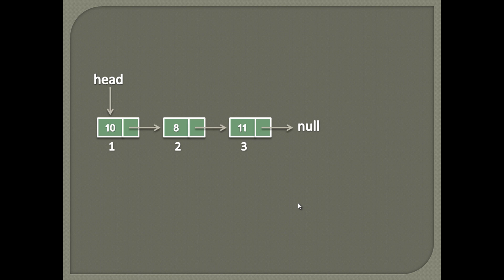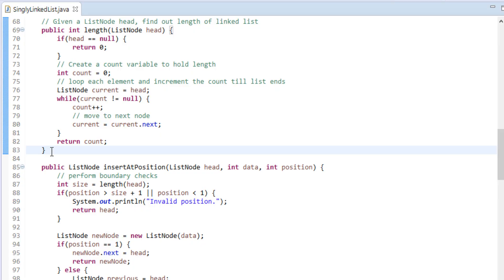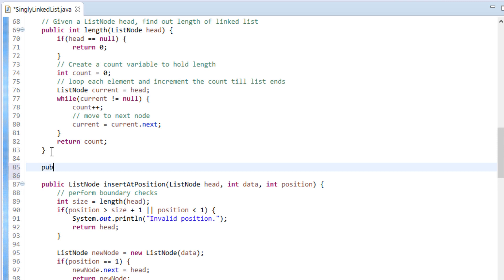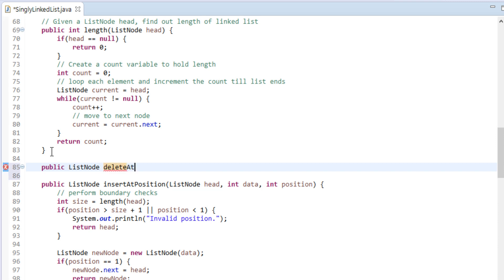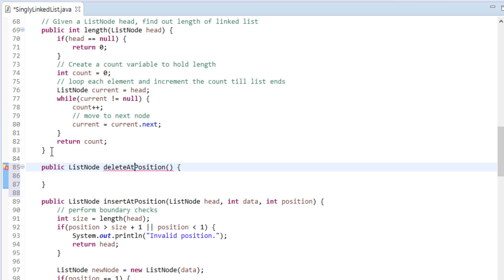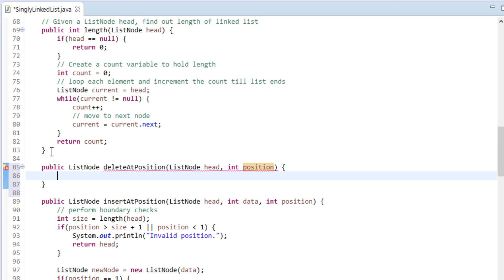Let's move to Eclipse and see its working through code. Usually the interview question would be: given a list node head and an integer position, delete the node at the specified position. In the singly linked list class, we create a method by name 'deleteAtPosition'. This method takes in a head node and integer position, and returns back the deleted node after deleting it from the specified position. Let's code in the method what we demonstrated in the slide.